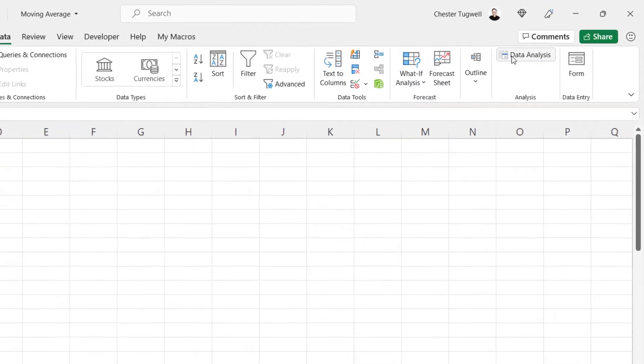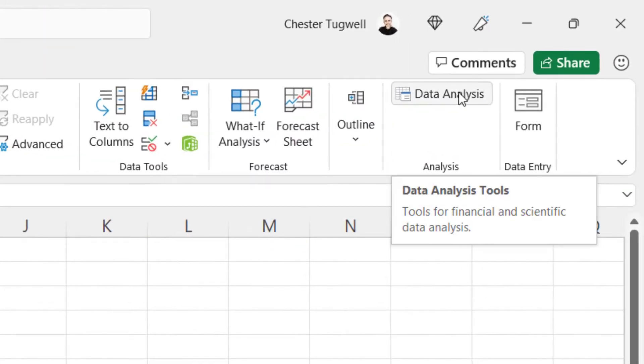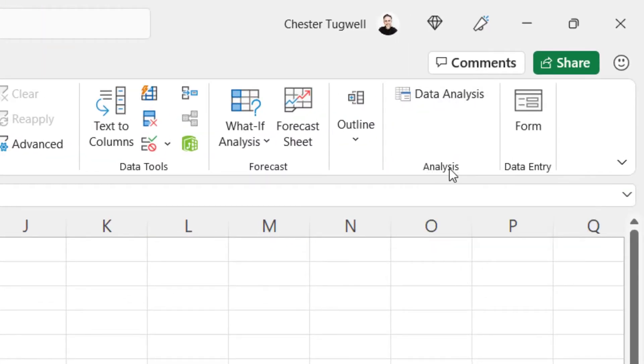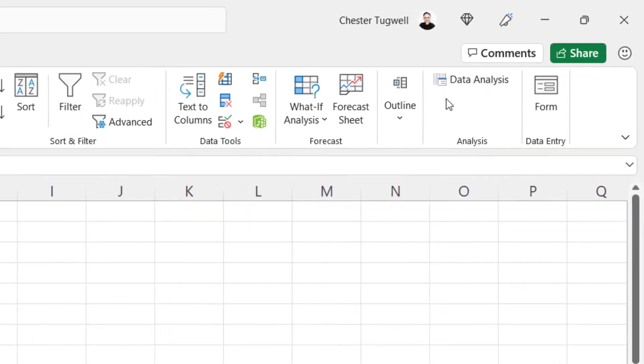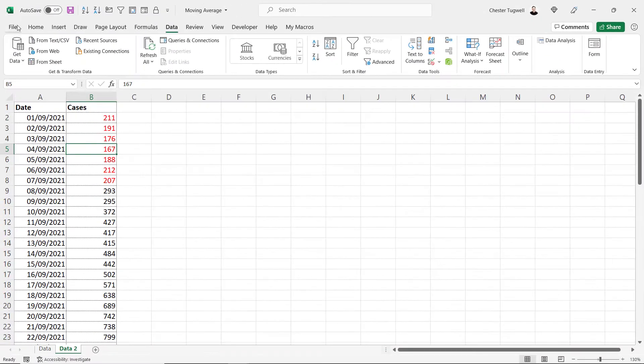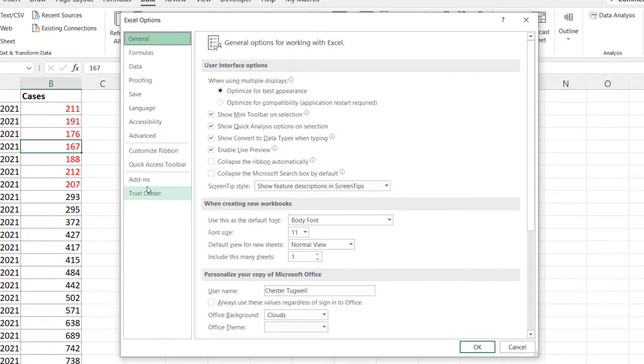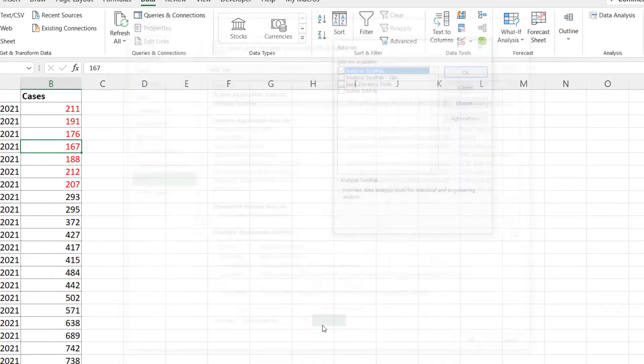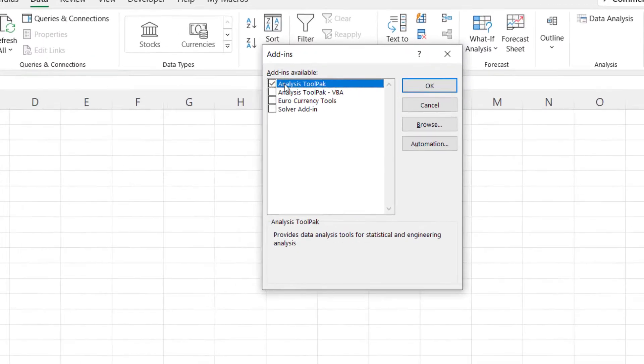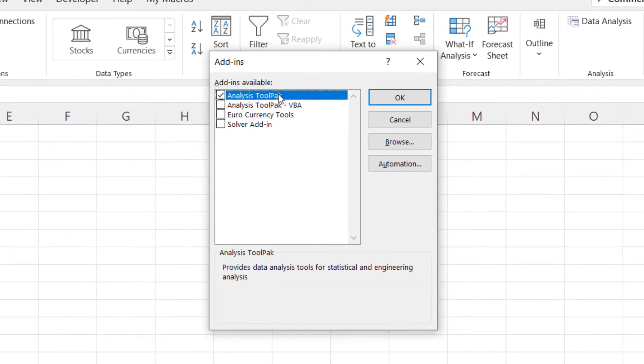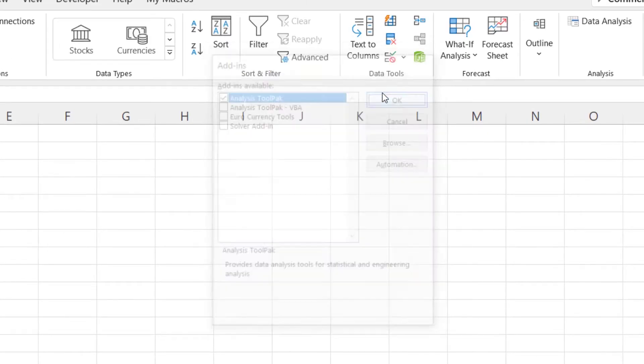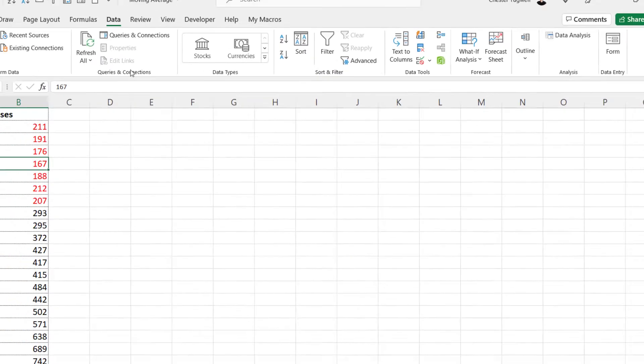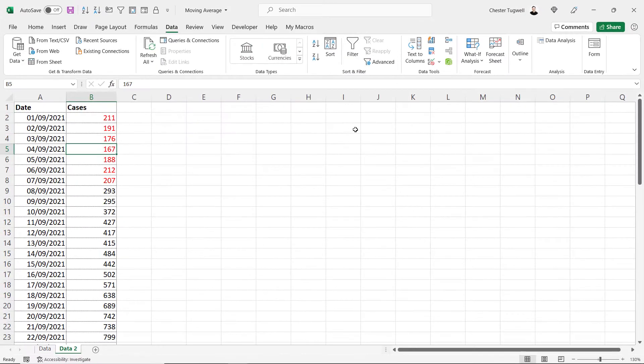If you can't see it, go to file, options, add-ins, manage Excel add-ins, go, and tick analysis tool pack, then click on OK. So what you do, doesn't matter where you've clicked, just go to data analysis, choose moving averages, click on OK.